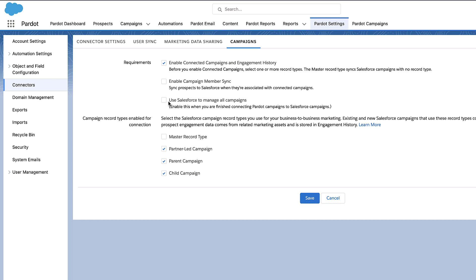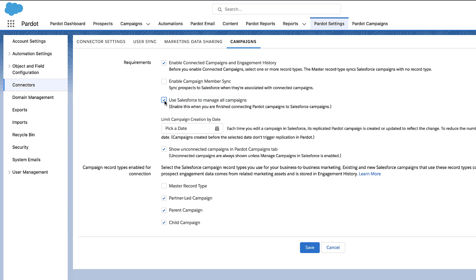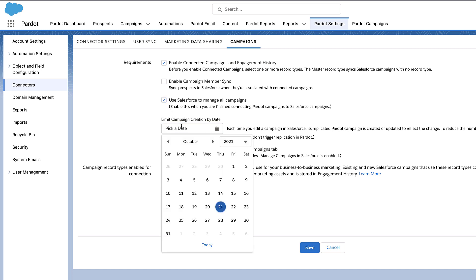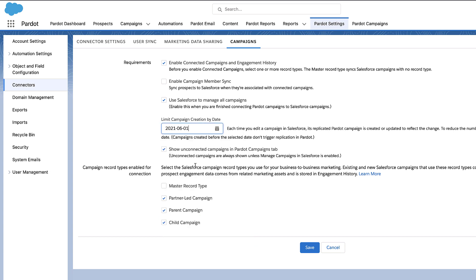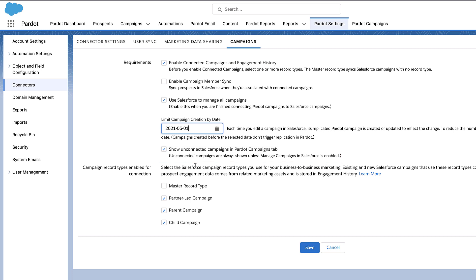Select the following checkboxes. Use Salesforce to manage all campaigns. You can also limit campaign creation by date to avoid any old campaigns from being created. And you can enable Show Unconnected Pardot campaigns.